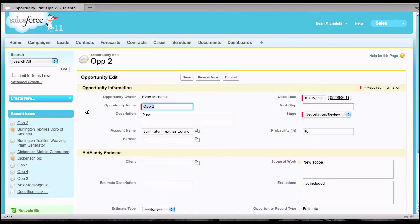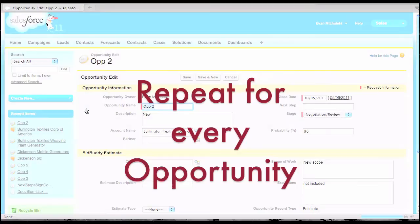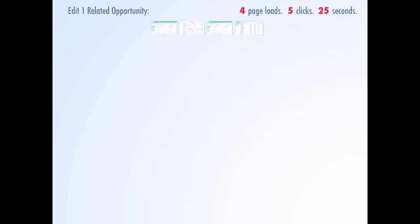To edit your other opportunities, you'd have to scroll back down to the opportunities related list, click edit to edit the opportunity, which would load another page. All told, each opportunity that you need to edit requires that you load 4 separate pages, click at least 5 times, and if you're fairly fast at what you're doing, this takes about 25 seconds.